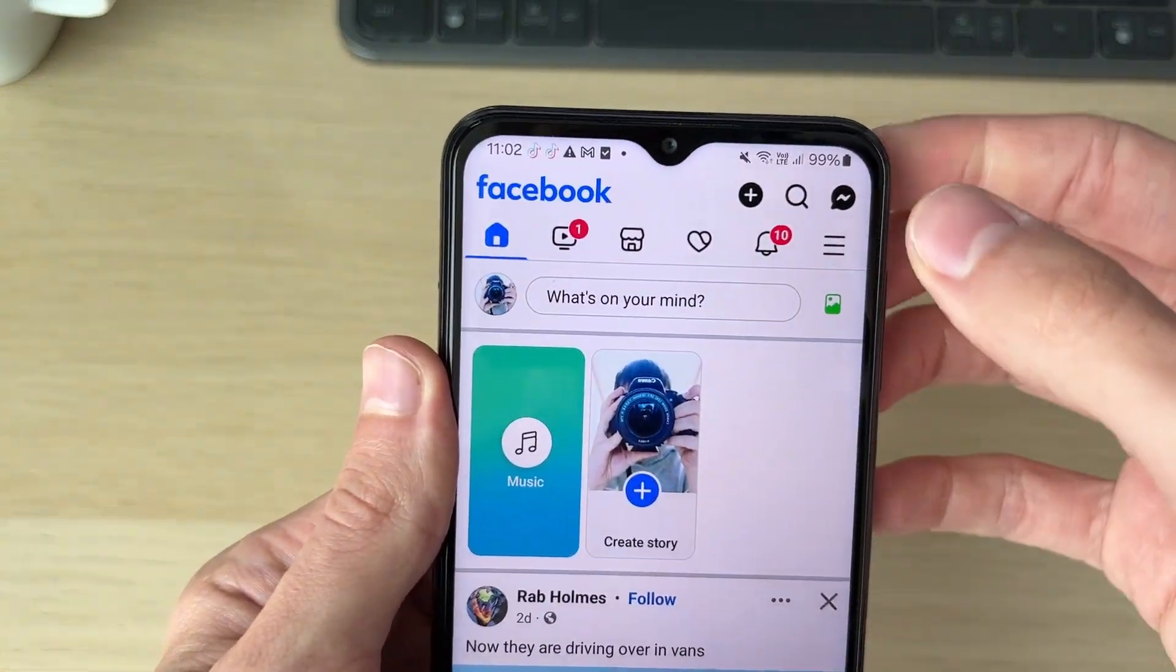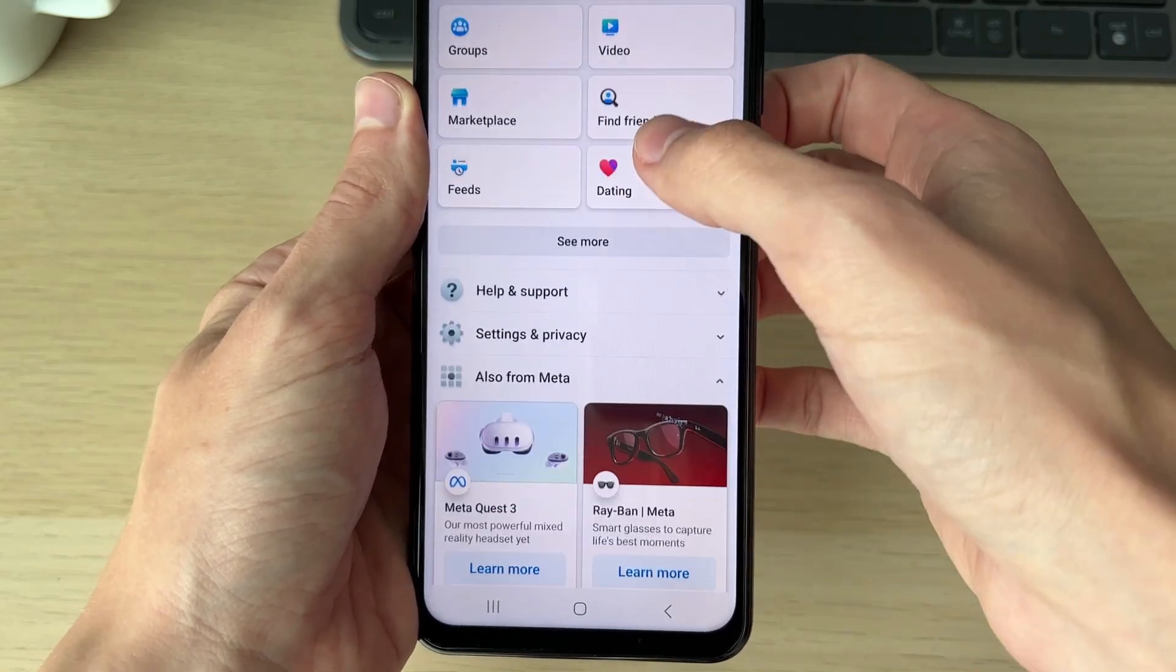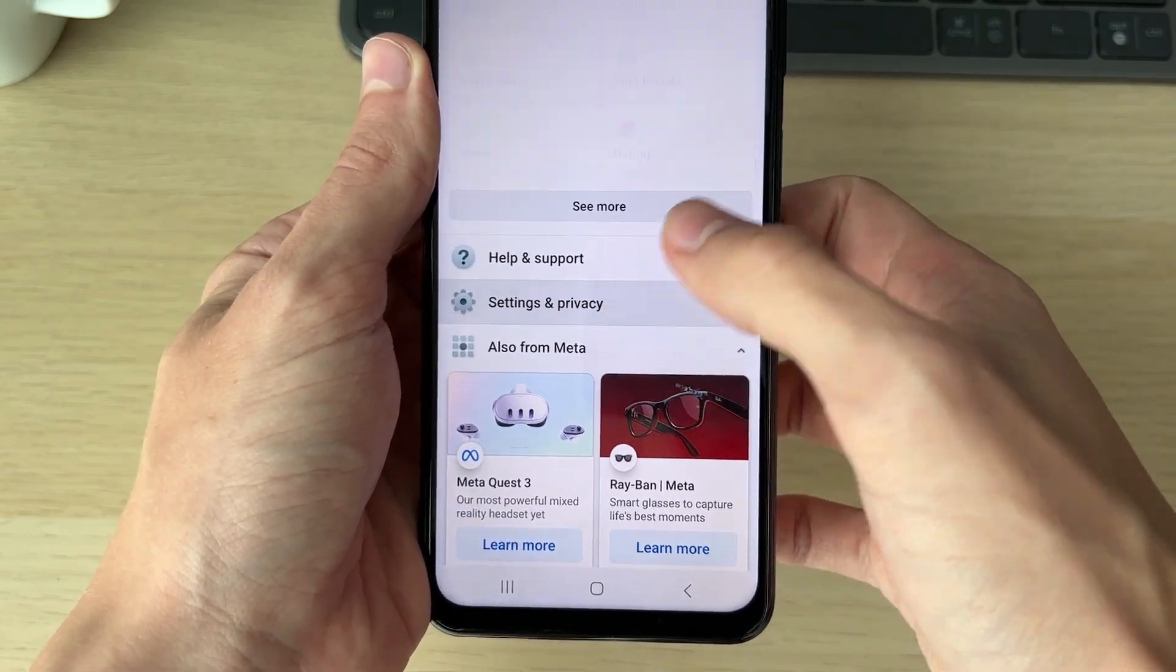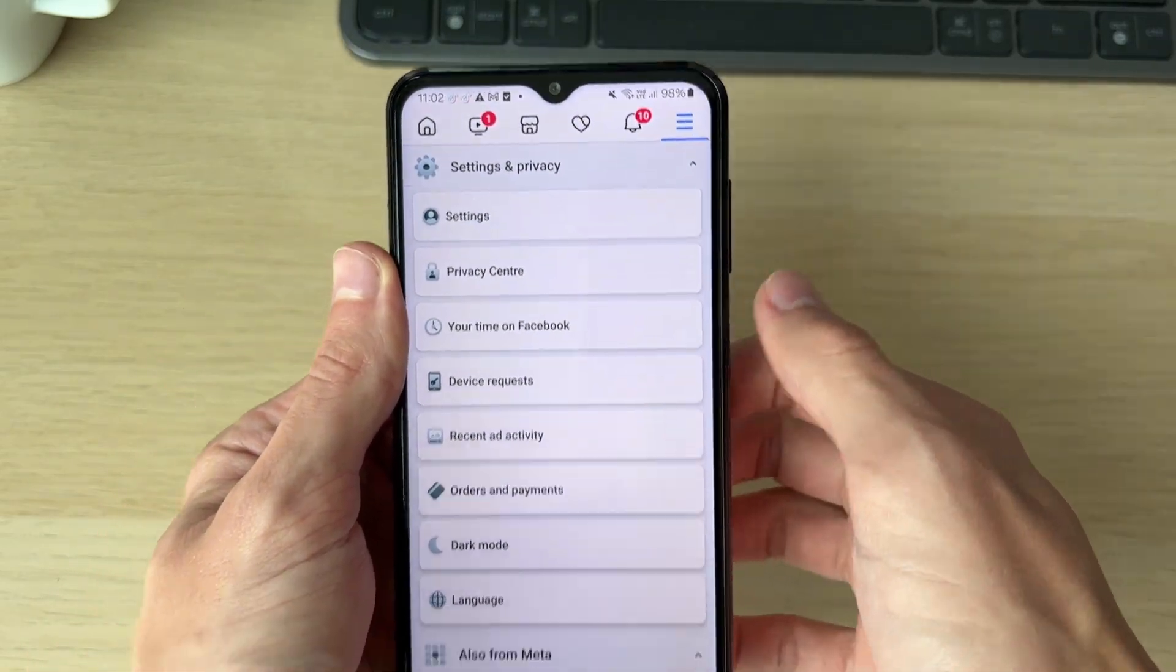First of all, head to the top right of Facebook and click on the three lines, then scroll down and expand Settings and Privacy and click on Settings.